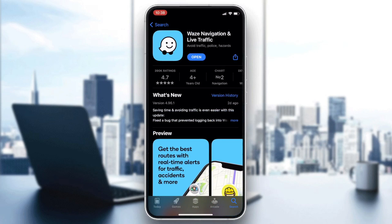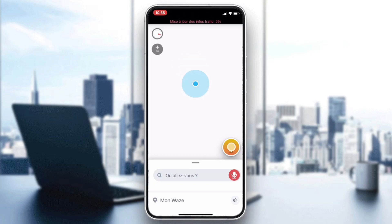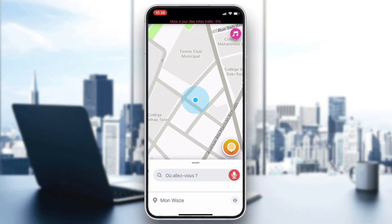Click on the application and then click on Download or Install, depending on the phone or operating system you are using. After it is downloaded and installed, click on Open.